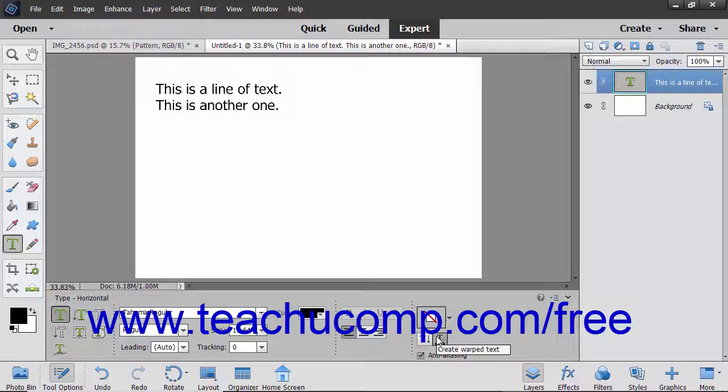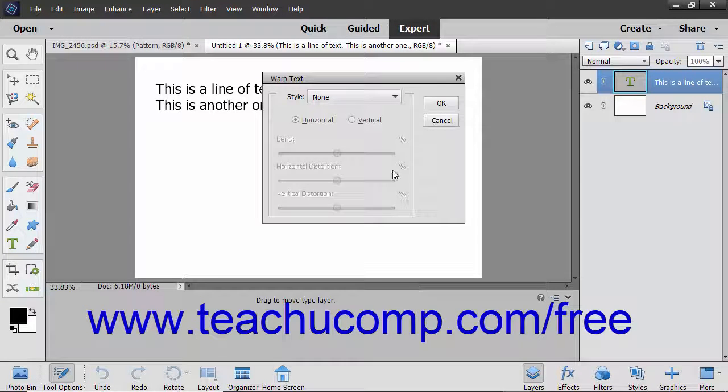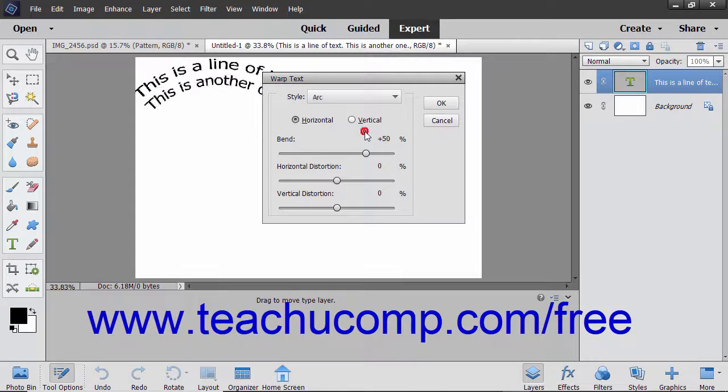Click the Warp Text button in the Tool Options bar to open the Warp Text dialog box. In this dialog box, select a shape from the Style drop-down.